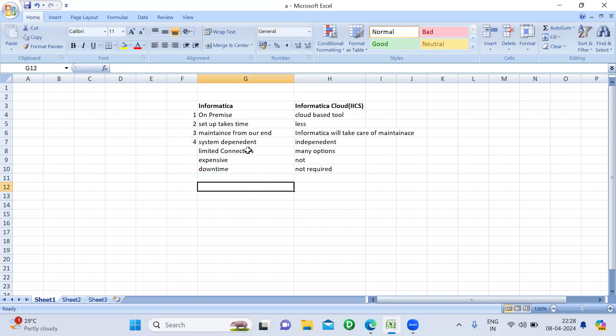The fourth difference is system dependency. With Informatica PowerCenter, you can only use it on the particular machine where it is installed. You need to install the client there, and only then can you access the Designer, Workflow Manager, Monitor, and all other components. So it is system dependent — only that particular machine can be used to access it.